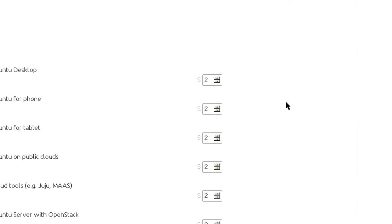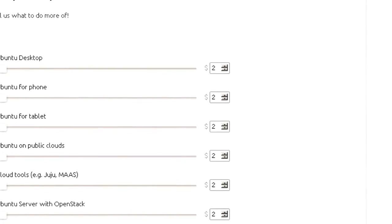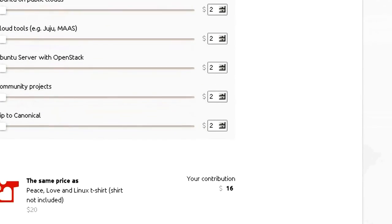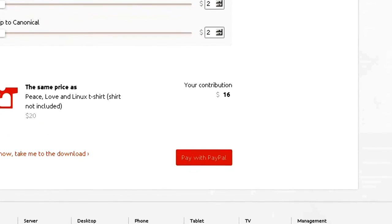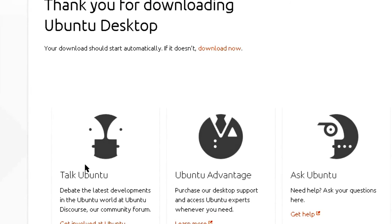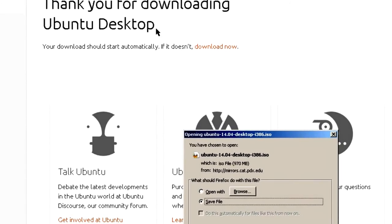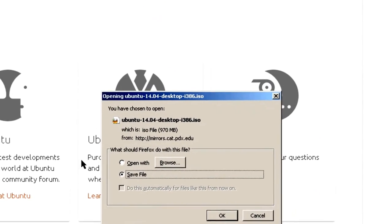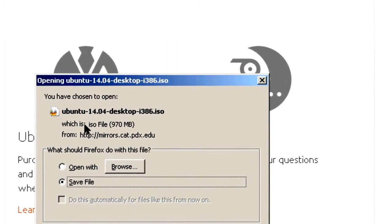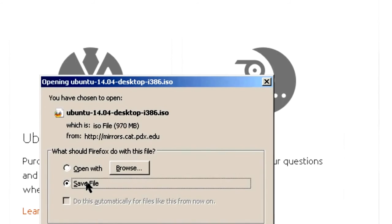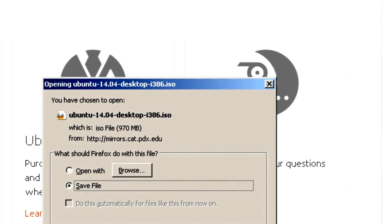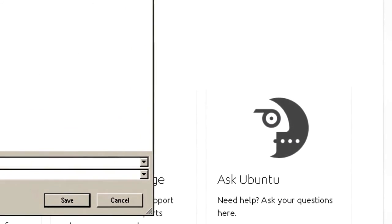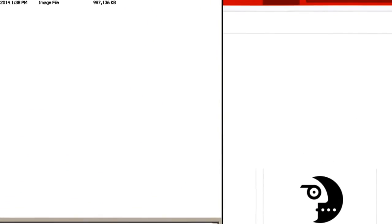You may have another choice, of course. And it takes you to a page where it asks you to donate some money. In this case, I'm going to say not now, take me to the download. And you get a message that says thank you for downloading Ubuntu desktop. And what I have to do is save the file. Click OK.